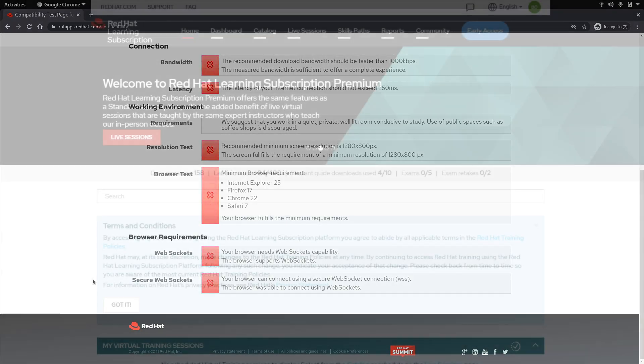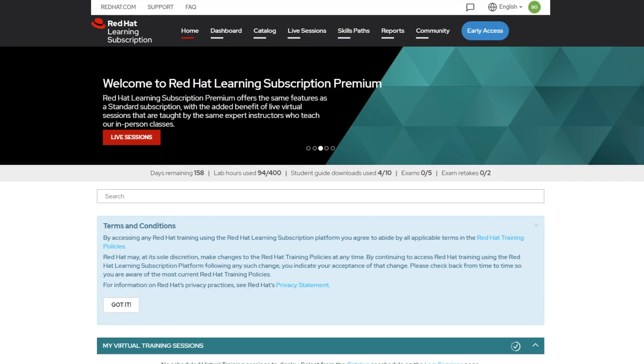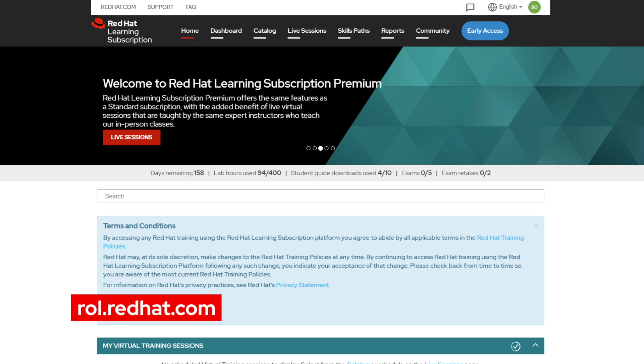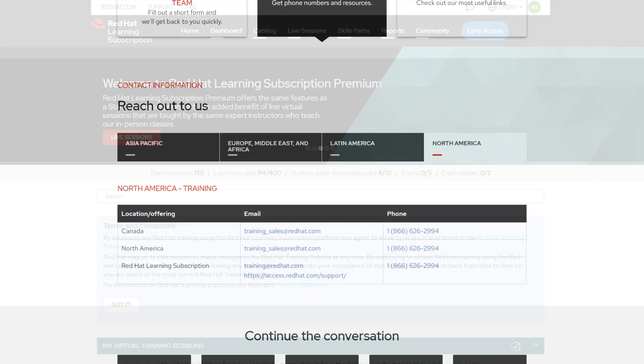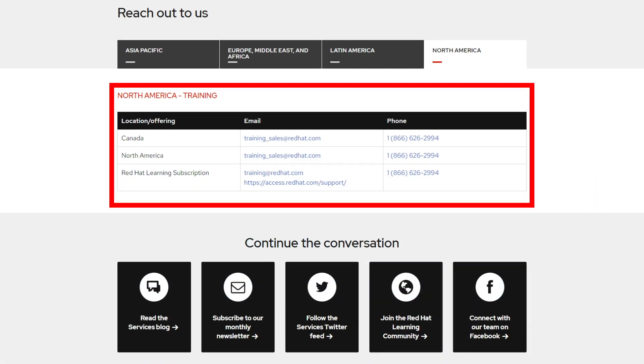If you need any additional help head over to rol.redhat.com and click the support link on top of the page or reach out to your local training team.